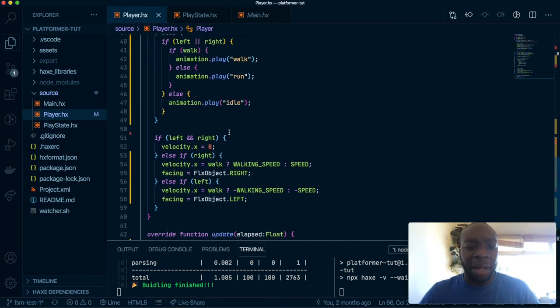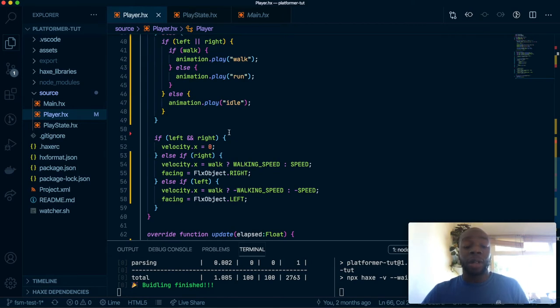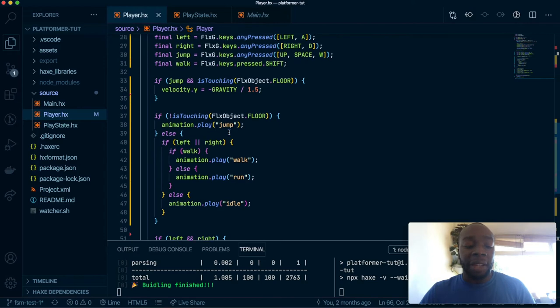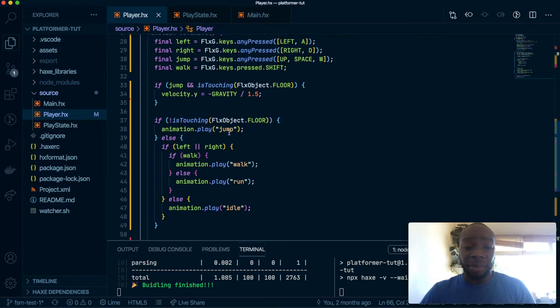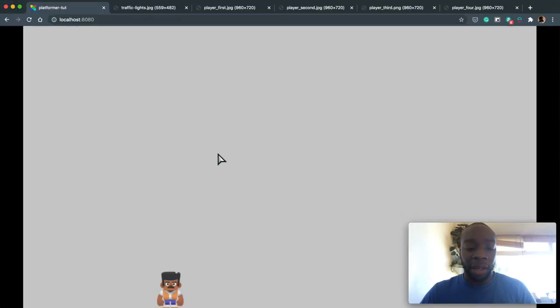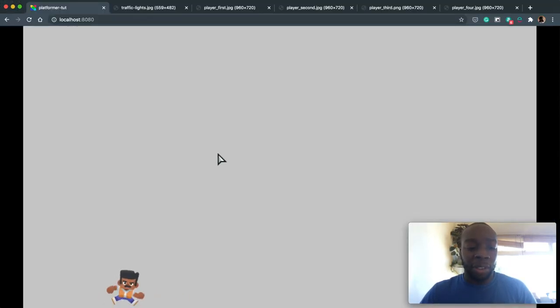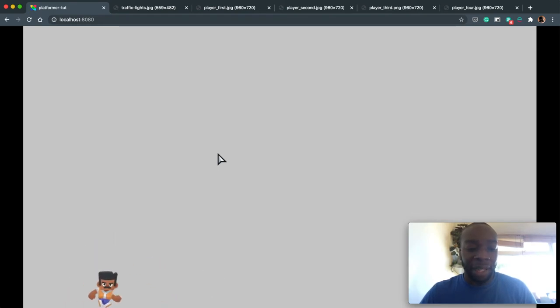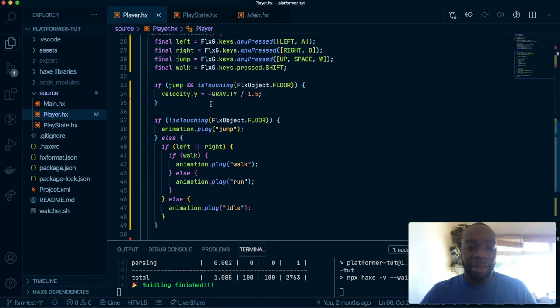So the benefit of an FSM or finite state machine is this will be organized in such a way where you can look at it and know what to do. And it will also fix this bug where if you're jumping and you want to shift, the player kind of slows down mid air. And that's something we'll hopefully fix.